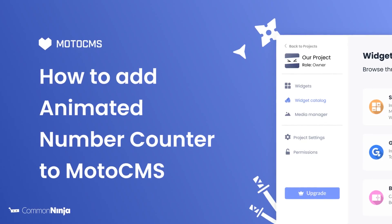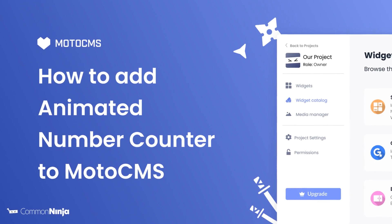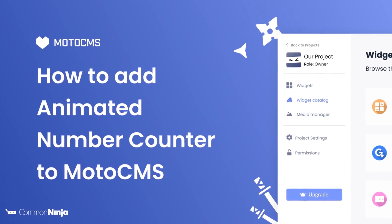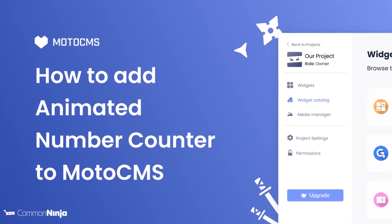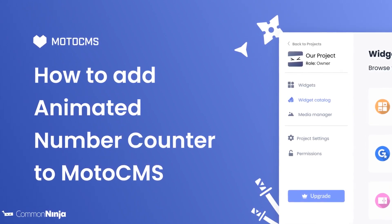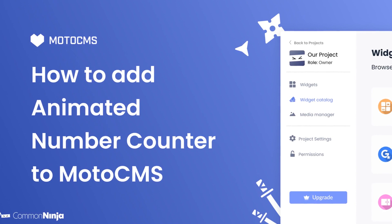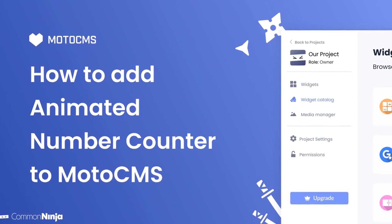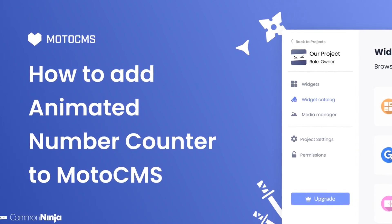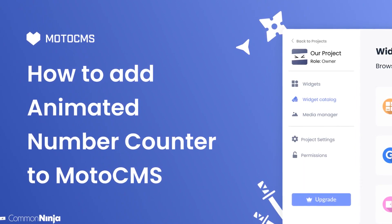Hi, my name is Daniel, and in this video, I'll show you how to create an Animated Number Counter widget and add it to a Moto CMS website. Let's get started.